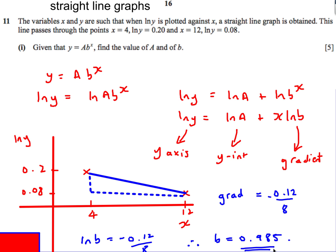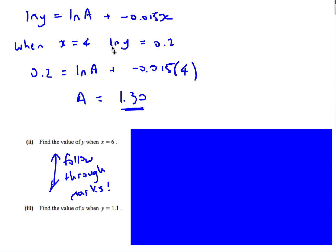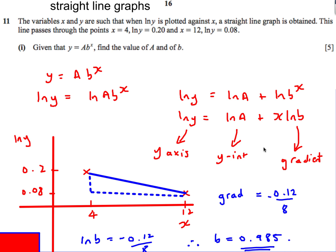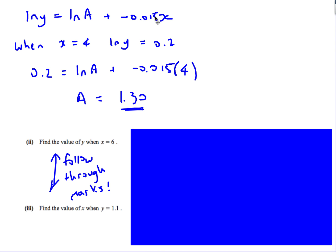So b equals e to the power (−0.12/8), which gives b = 0.985. To find a: ln y equals ln a plus (−0.015)x. Substituting the point where x is 4 and ln y is 0.2, I rearrange to get ln a equals 0.2 plus 0.015 times 4. Then a equals e to that value, giving a = 1.30.